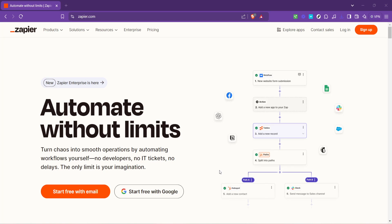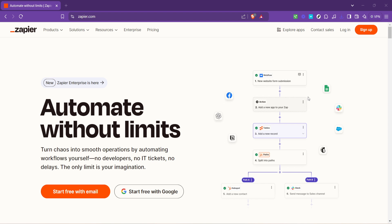In today's video I'm going to teach you how to integrate JotForm with Excel through Zapier, making your life easier by automating data transfer from your forms directly into a spreadsheet. Let's dive into the process of creating this automation step by step, ensuring you can follow along even if you're new to Zapier or have never automated tasks before.